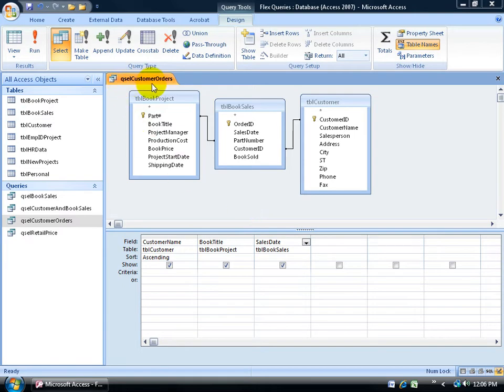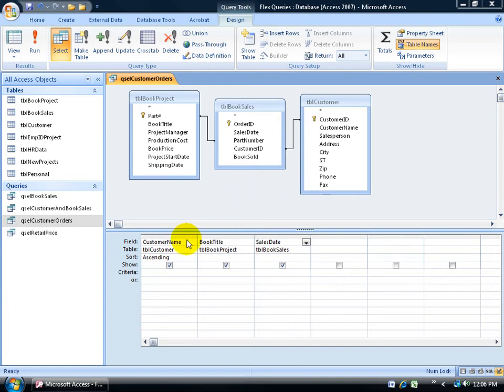For example, here I have my customer orders query in design view based upon these three tables. From some of these tables I've added the fields customer name, book title, and sales date or transaction date.